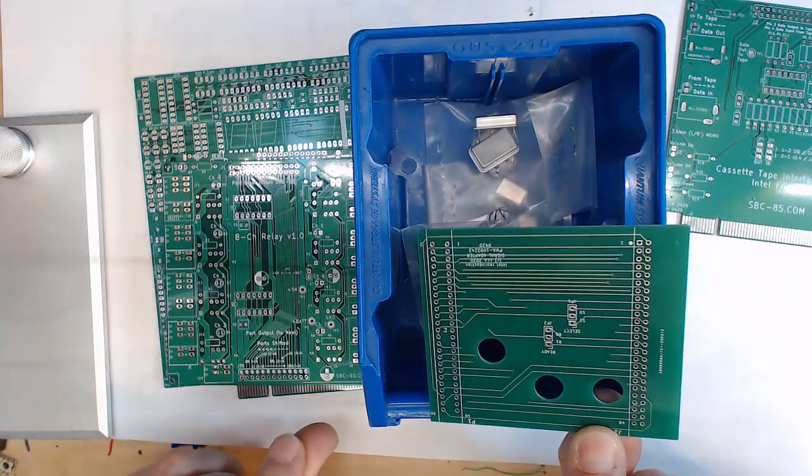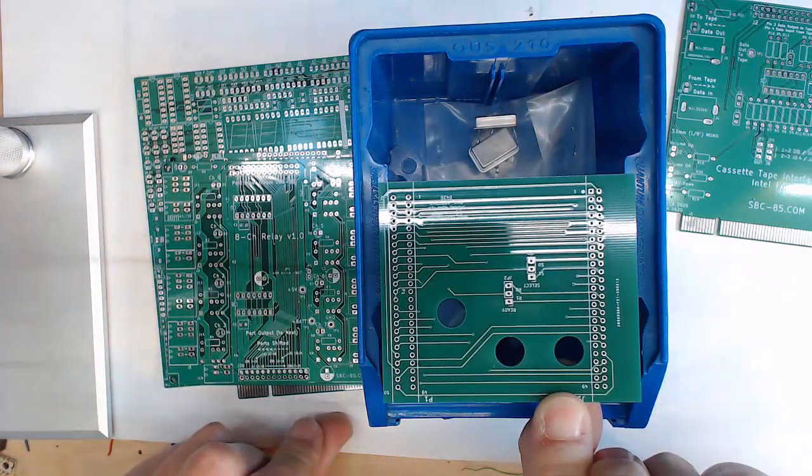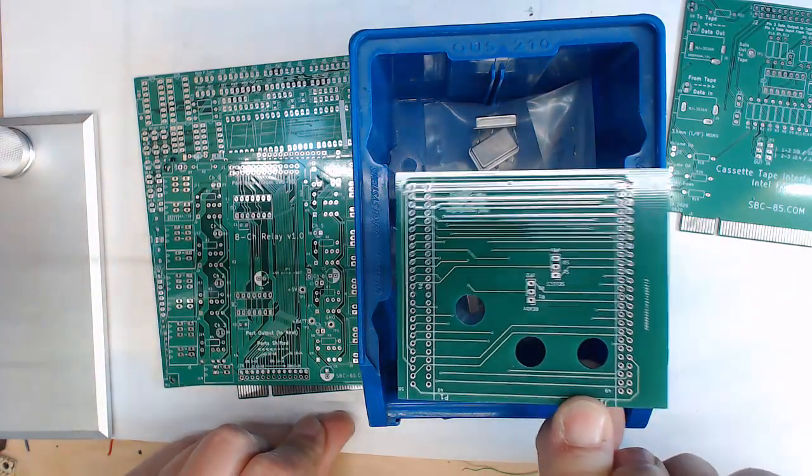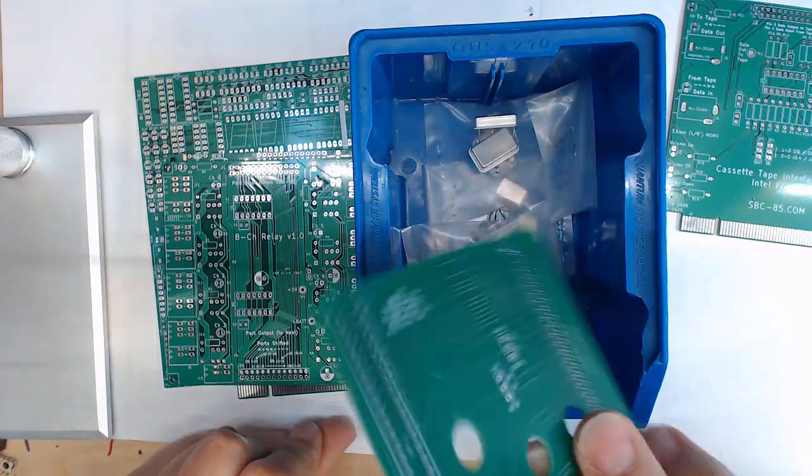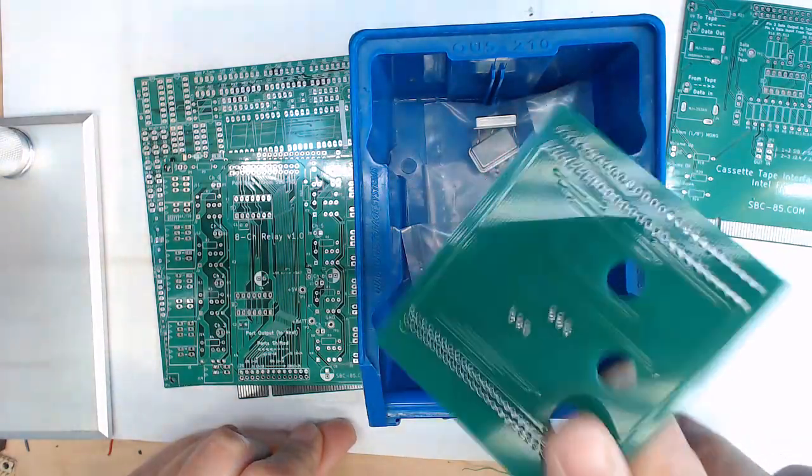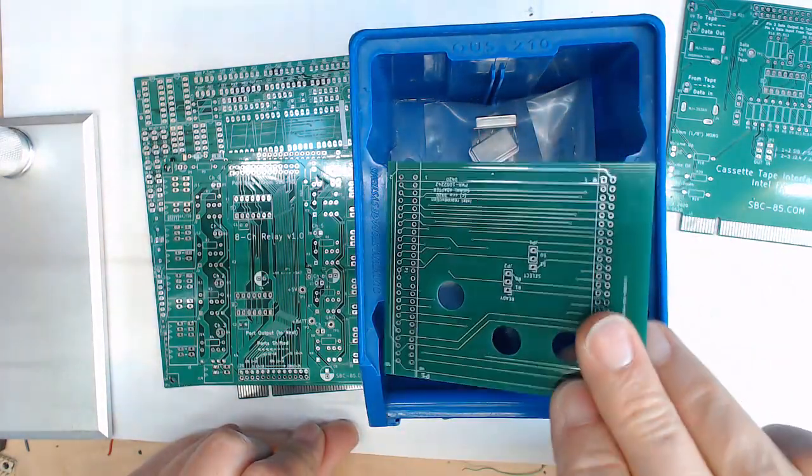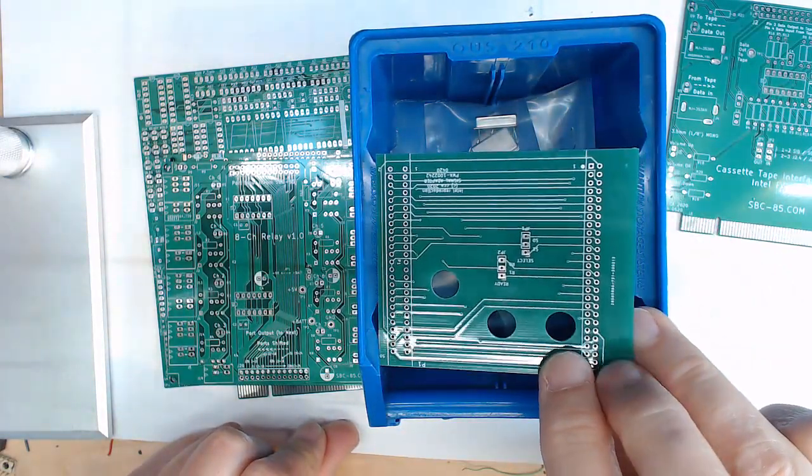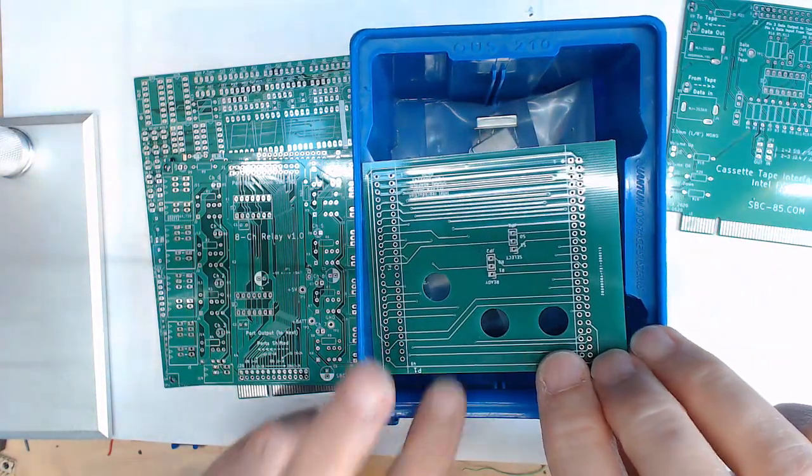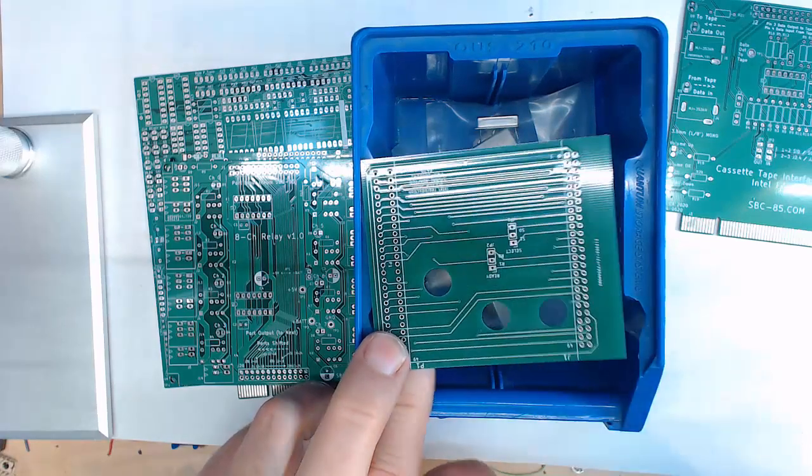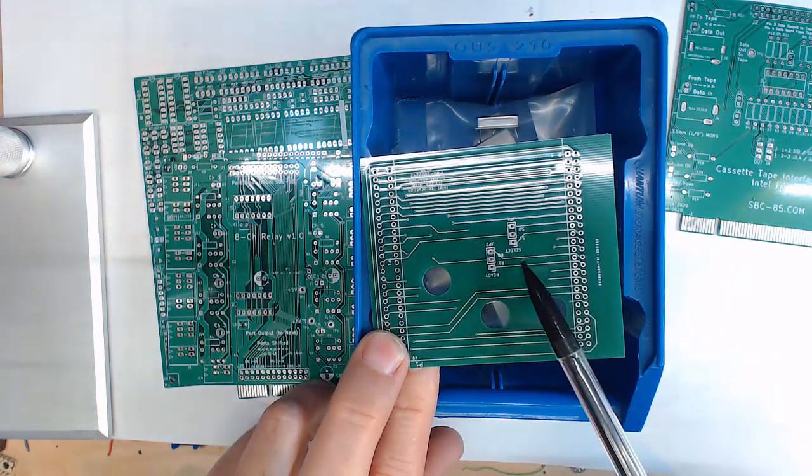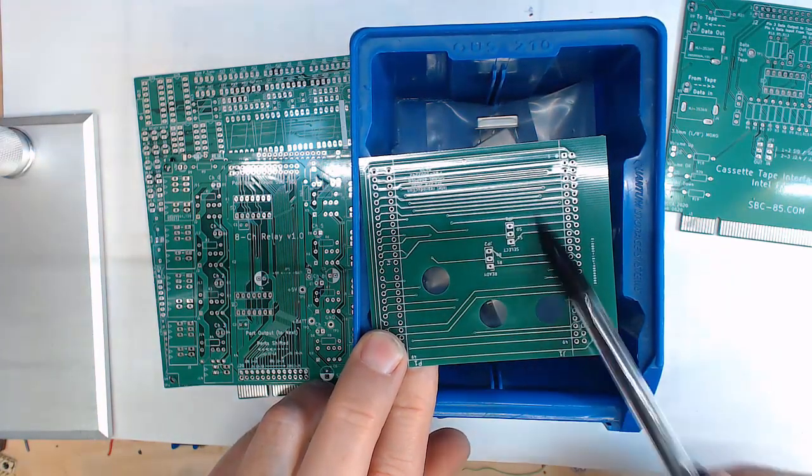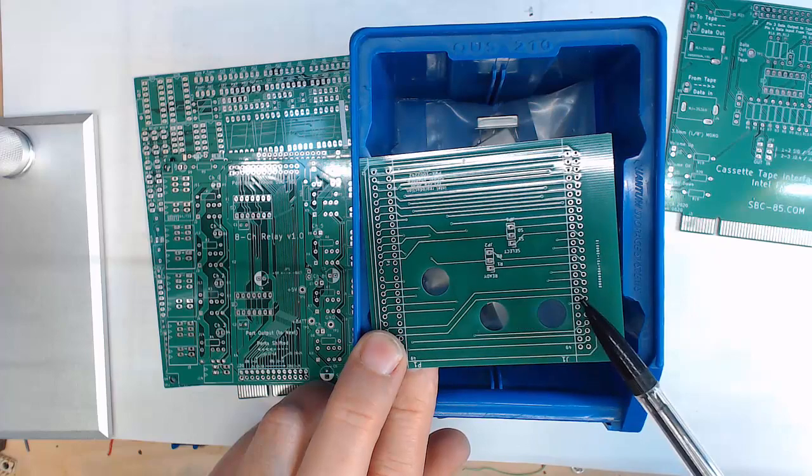The next one, this isn't for my SPC 85. This is for my Intel MDS system. On the eight inch drives for that, for some reason rather than just use the jumpers that are on the drive to select it, they decided to make a circuit board for that.